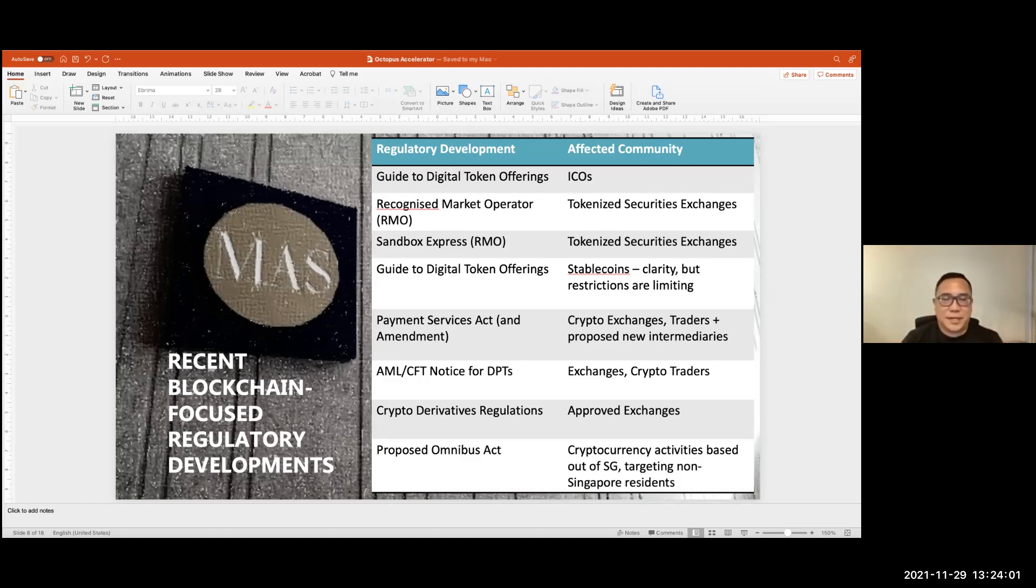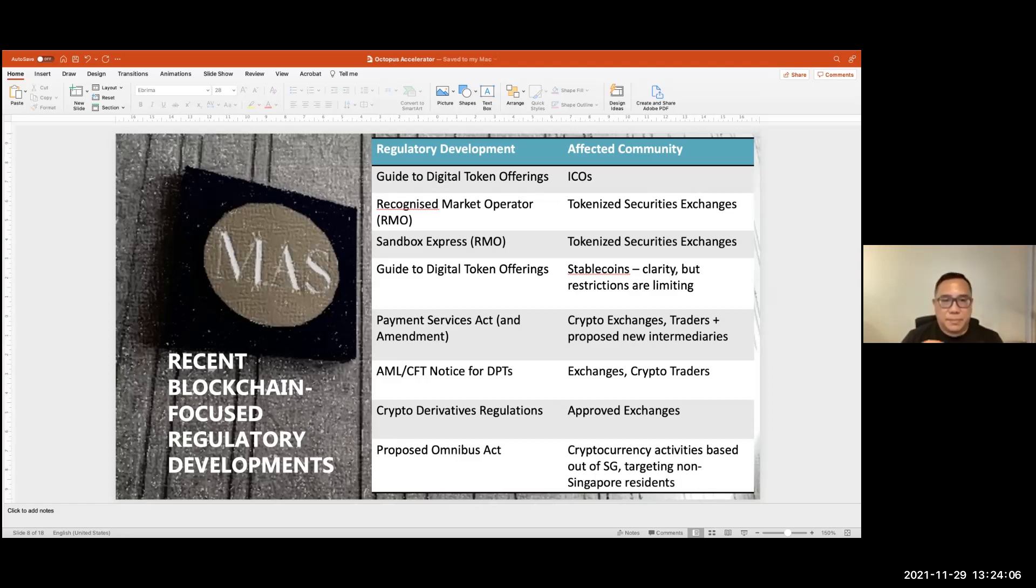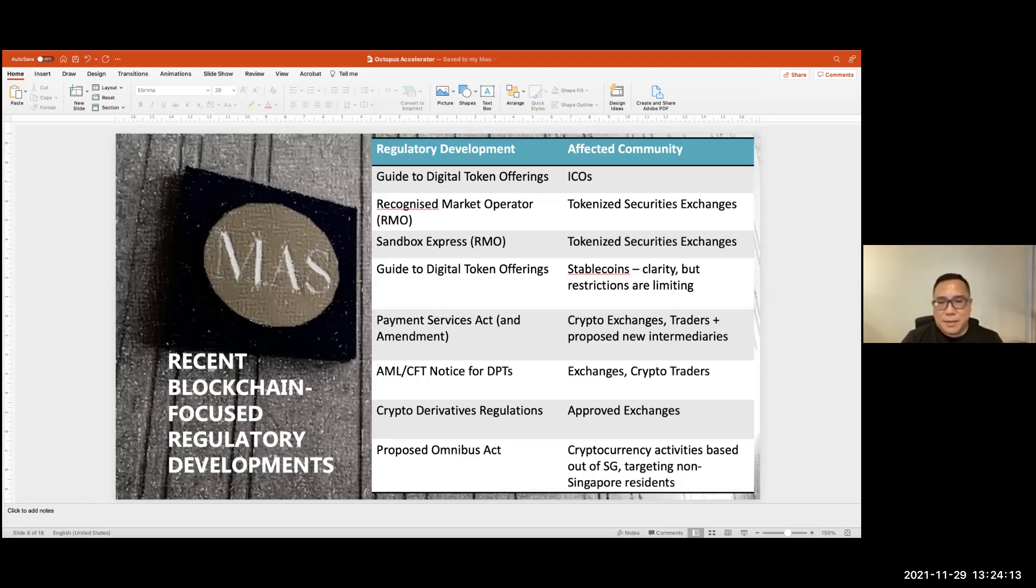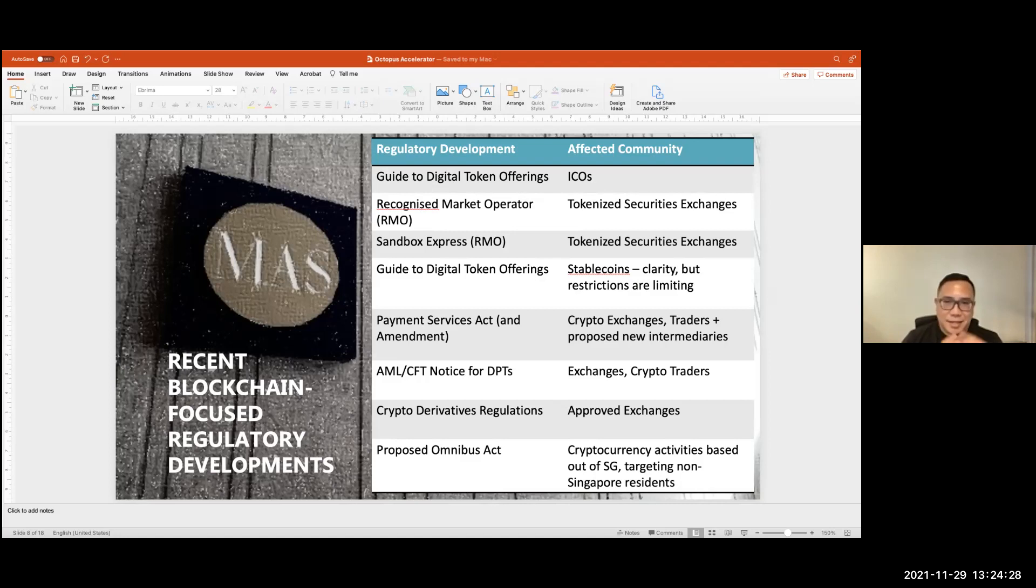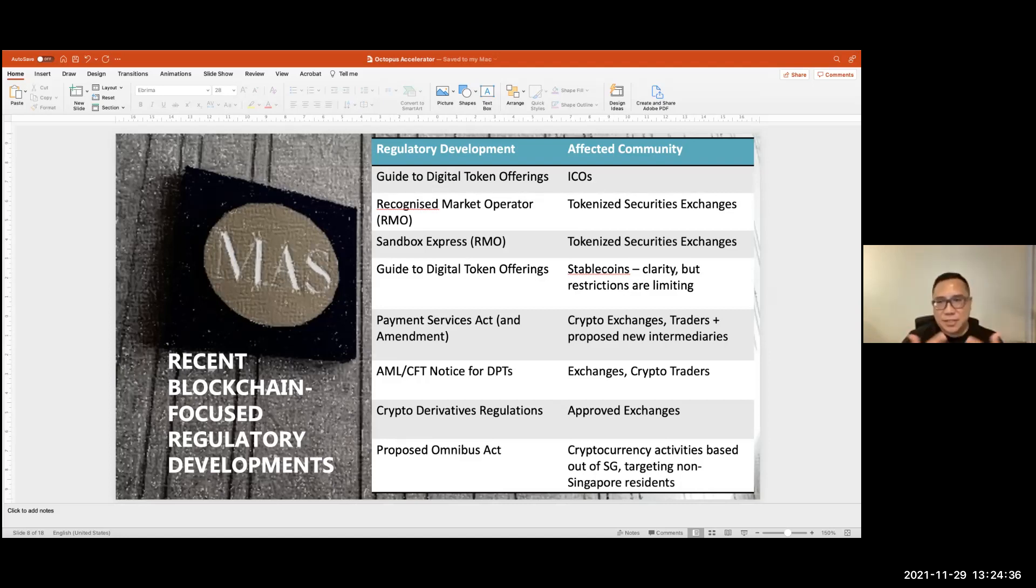In Singapore, the area I'm most familiar with, the MAS has regulated cryptos mostly as digital payment tokens. In Indonesia, the approach is different. They've regulated it as commodities. So if you want to start a crypto exchange, you need to get licensed by the commodities regulator, not the financial services regulator. Up north in Malaysia, the regulators have taken an even more different approach. They've treated cryptocurrencies as securities. Now, that might not sit easy with a lot of people because there are downstream implications.